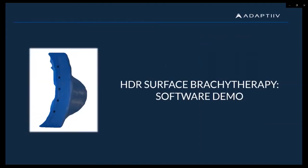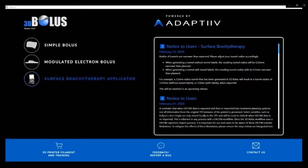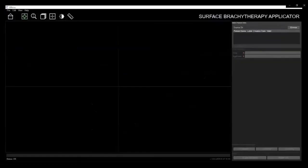Now, let's take a look at our software. From the home screen, select the Surface Brachy Therapy Applicator Module. Once open, you can import patient information from your TPS into our software.